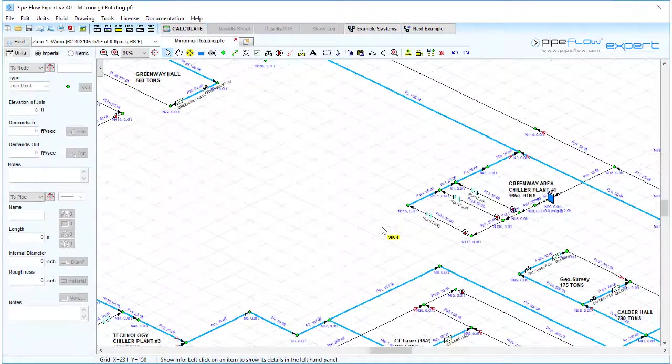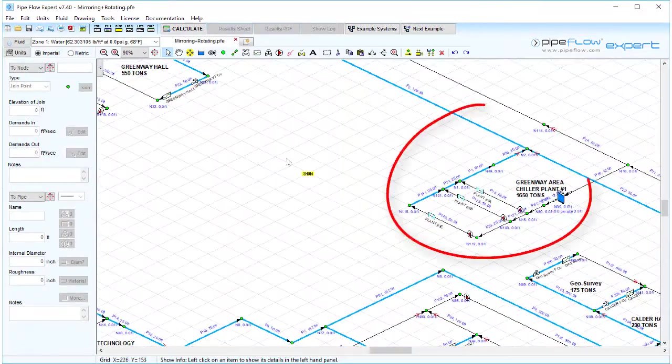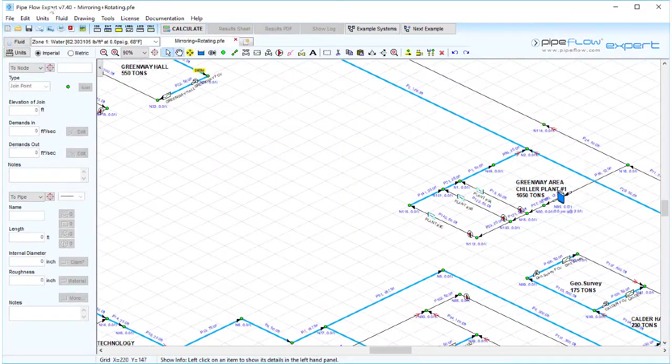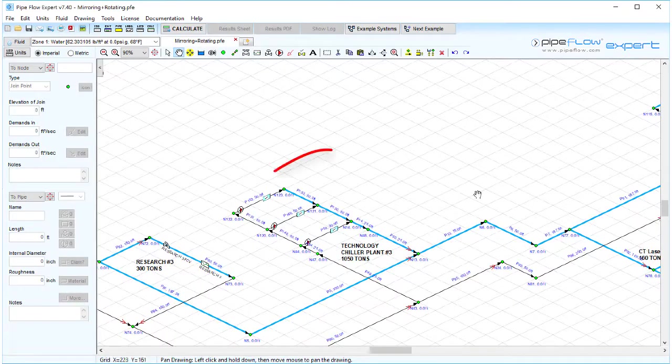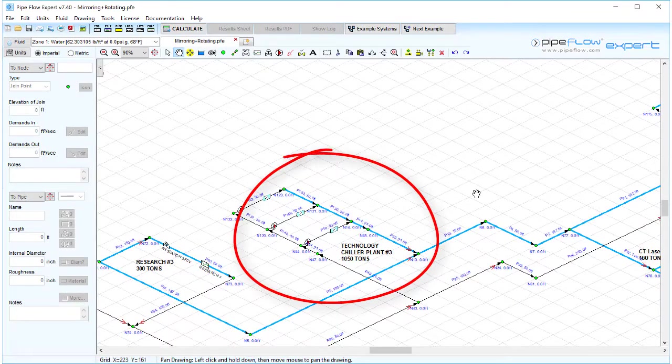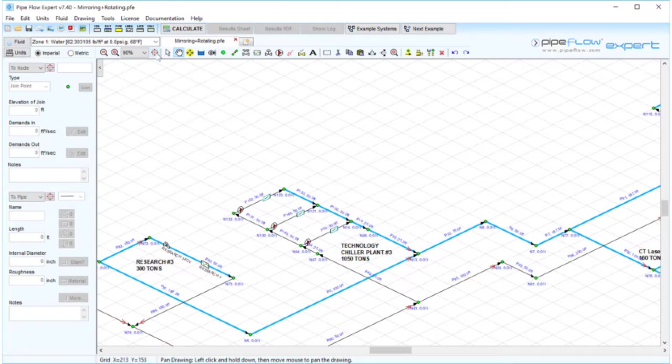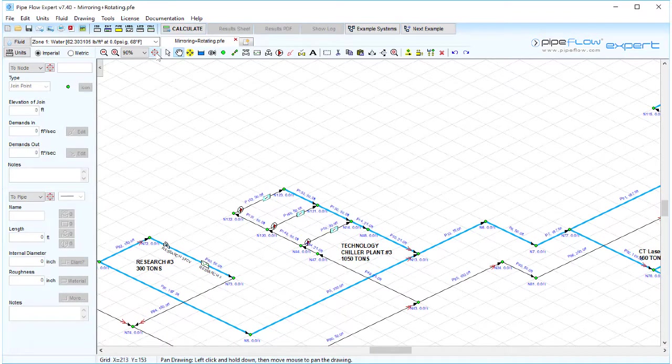We will be using these tools on this section and this section of this chilled water cooling system.